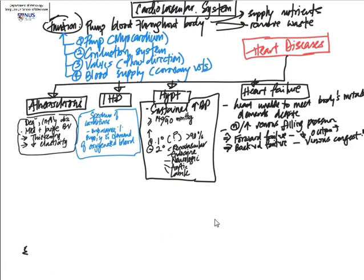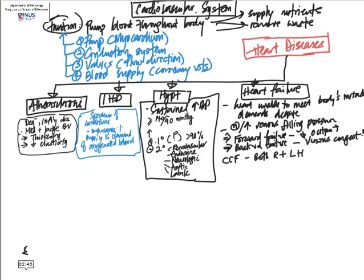When you have a combination of heart failure involving both sides of the heart, left and right, this is known as congestive cardiac failure. This is one of the end stages of many of the different types of cardiovascular diseases and can eventually result in cardiogenic shock.